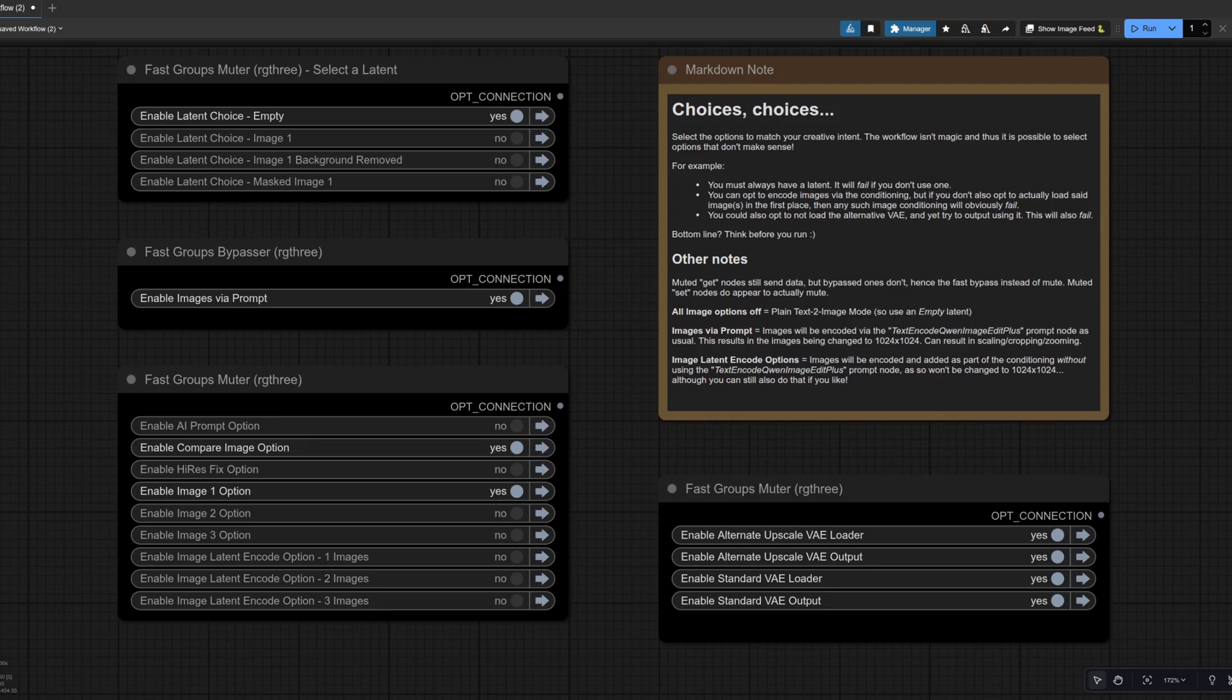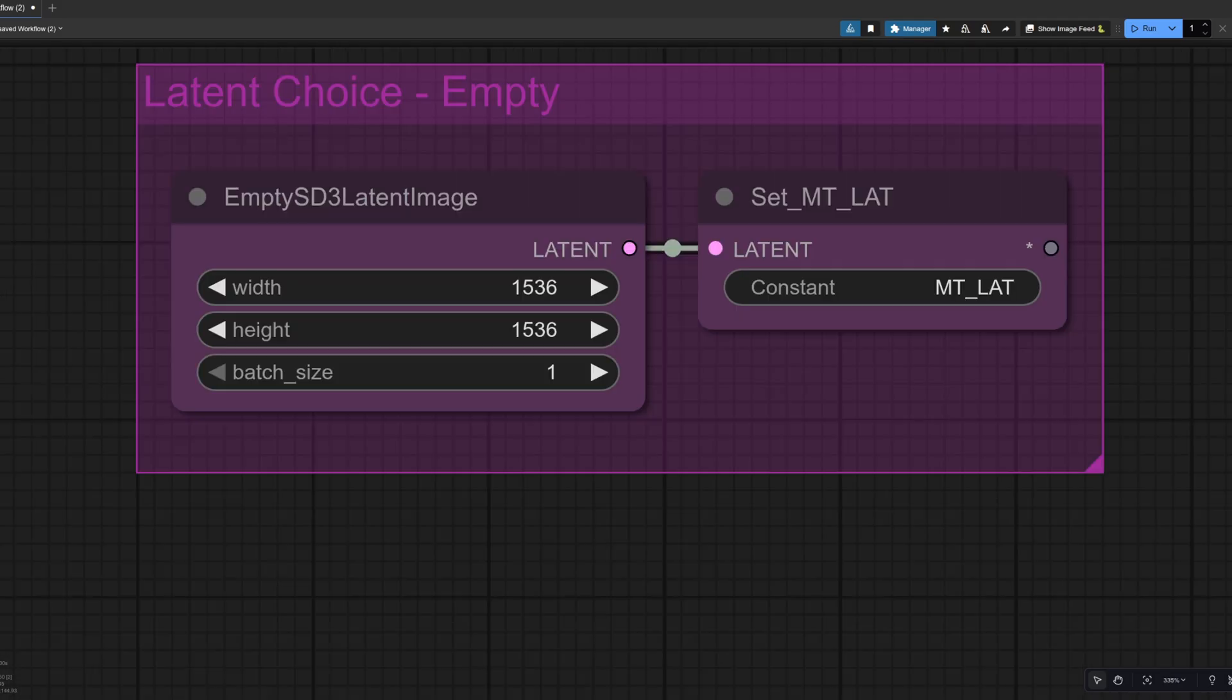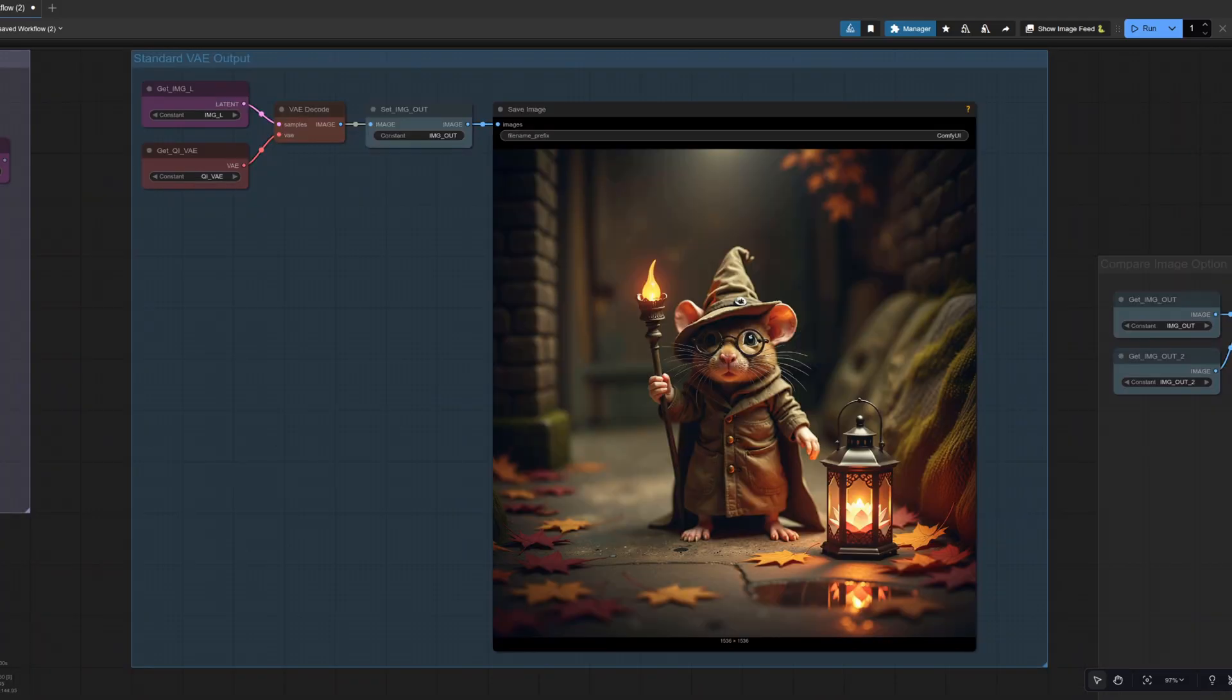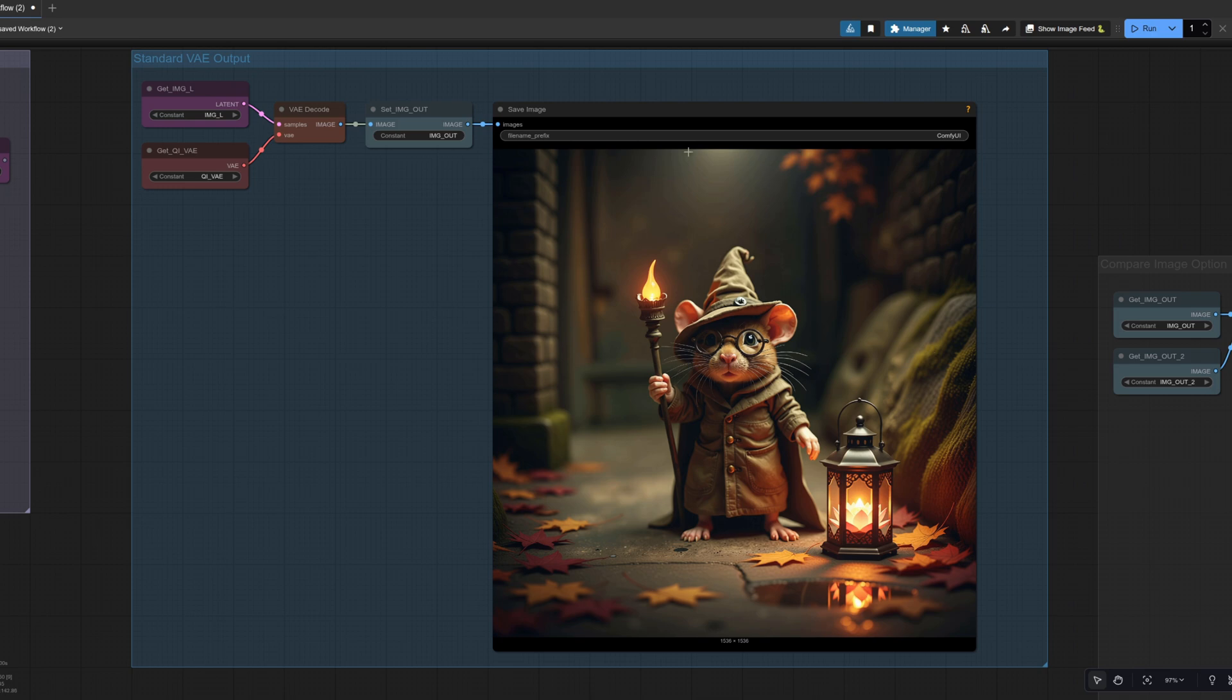Changing the options once again. So still got the empty latent and this time only passing it in via the prompt. So we haven't got that latent in code option on at all. The empty latent size is still 1536 by 1536. And the result still gives us our rodent, but in a very different scene. It's a bit more like the original this one. So it's got some leaves in there, the autumnal thing, but more of the original background.